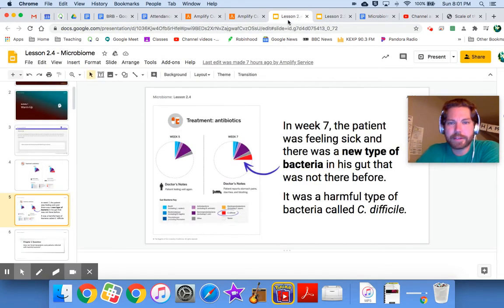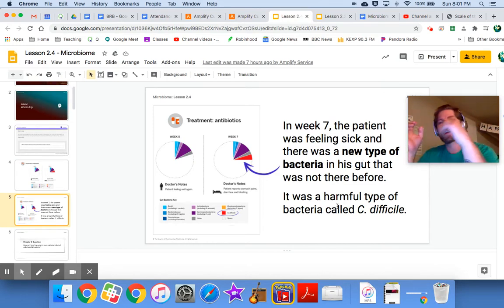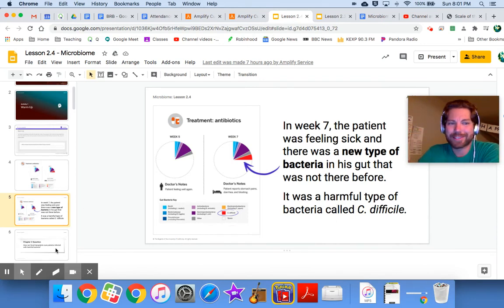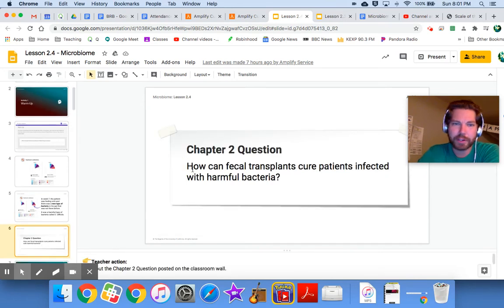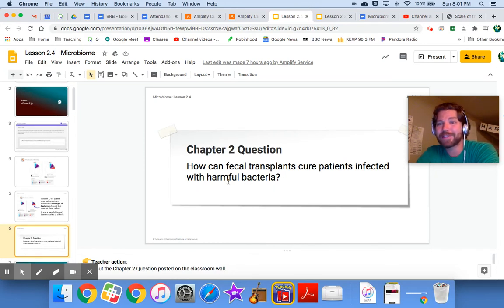Thanks for coming back. In week seven the patient was feeling sick and there's a new type of bacteria in his gut that was not there before. We're drawing a connection between the patient's condition and this new bacteria discovered in his gut. Let's go back to our chapter two question: how can fecal transplants cure patients infected with harmful bacteria?